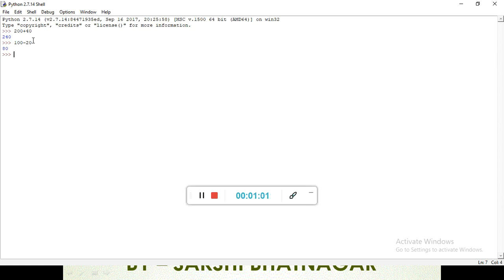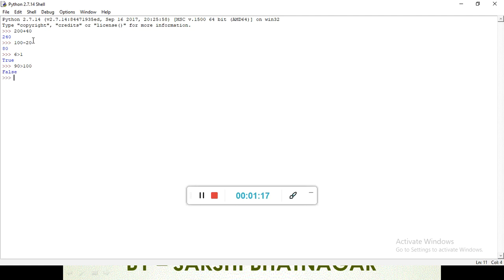Our second type is relational operators — greater than, or equal to. If we write '6 is greater than 1' it shows 'True'. It gives us the answer in the form of True or False. If I write something wrong, like '90 is greater than 100', then it gives us the answer 'False'.